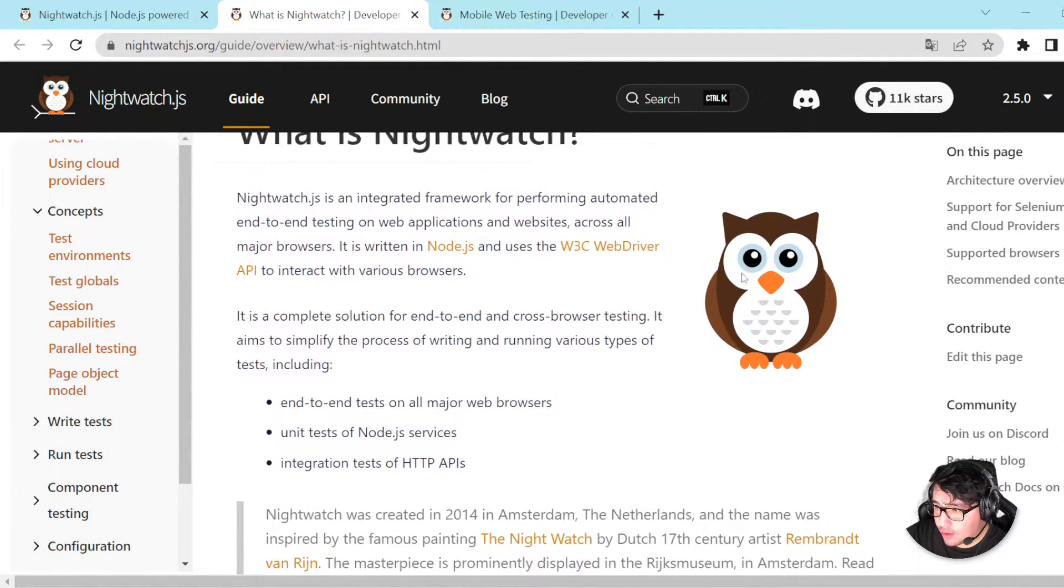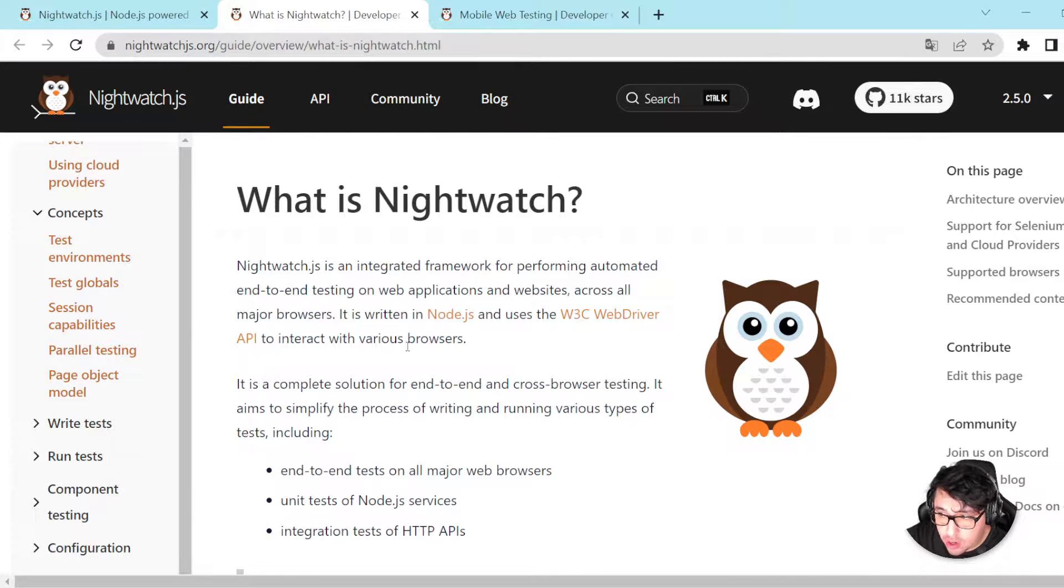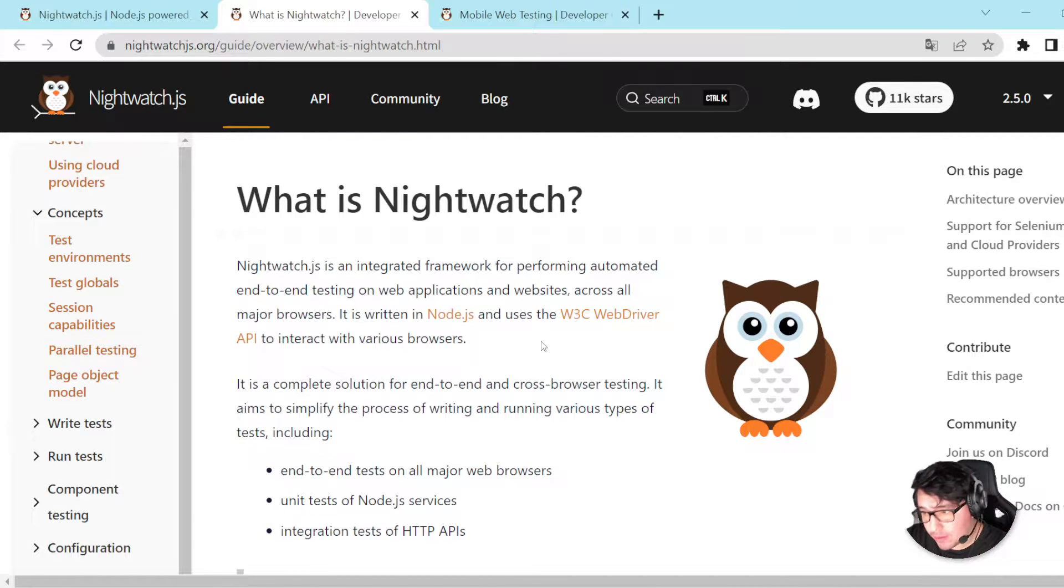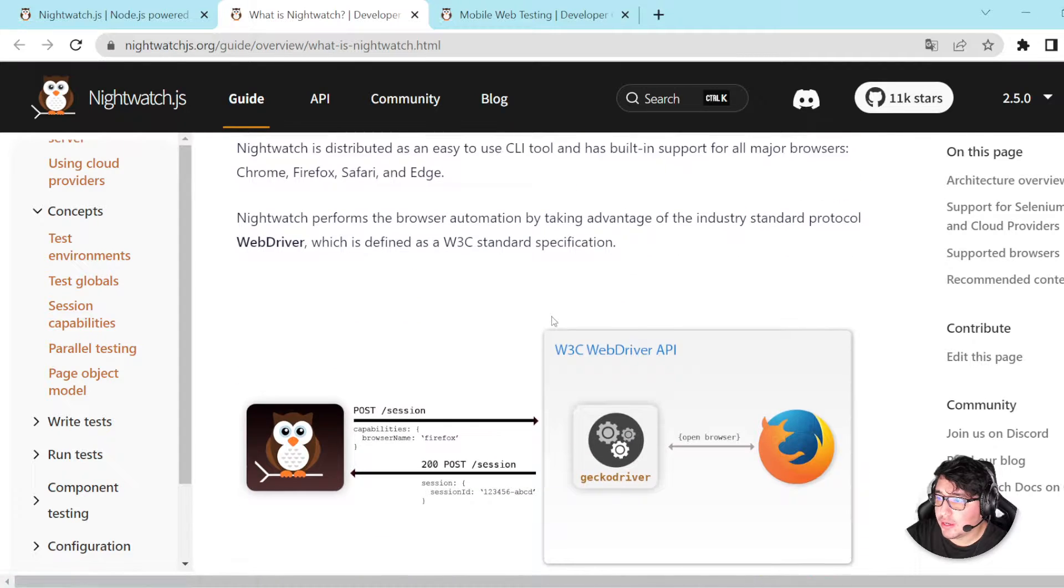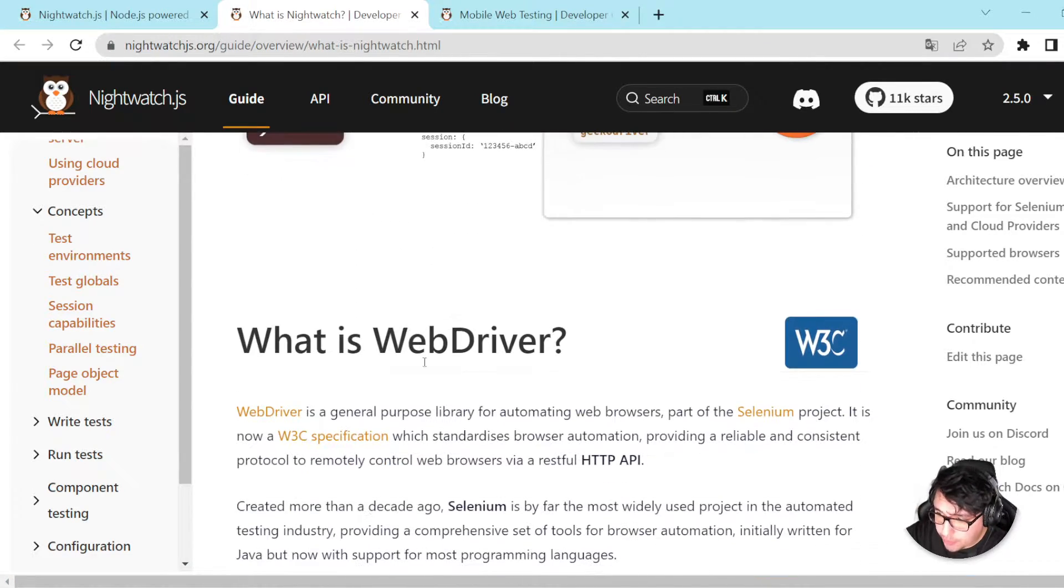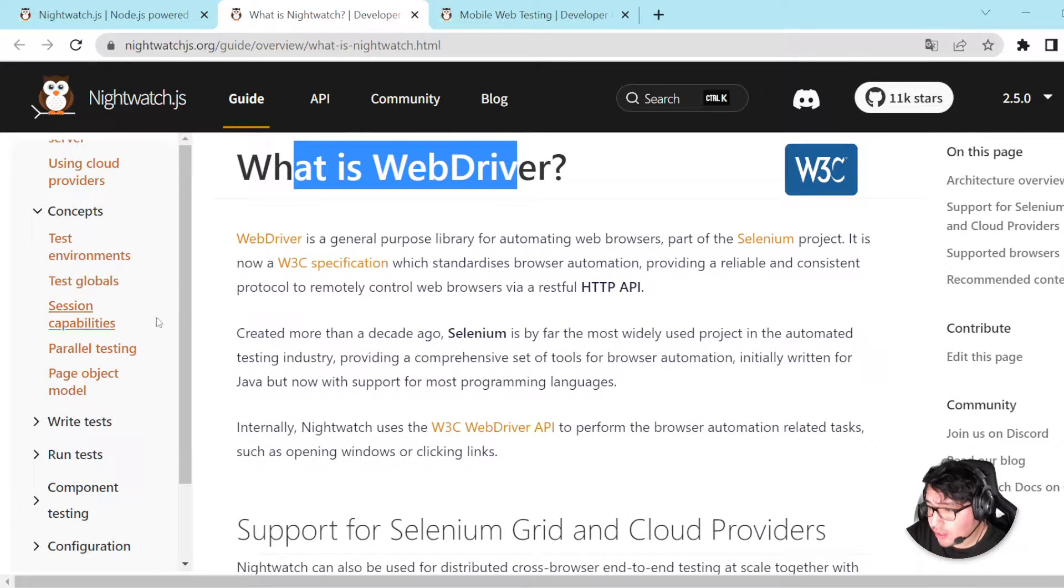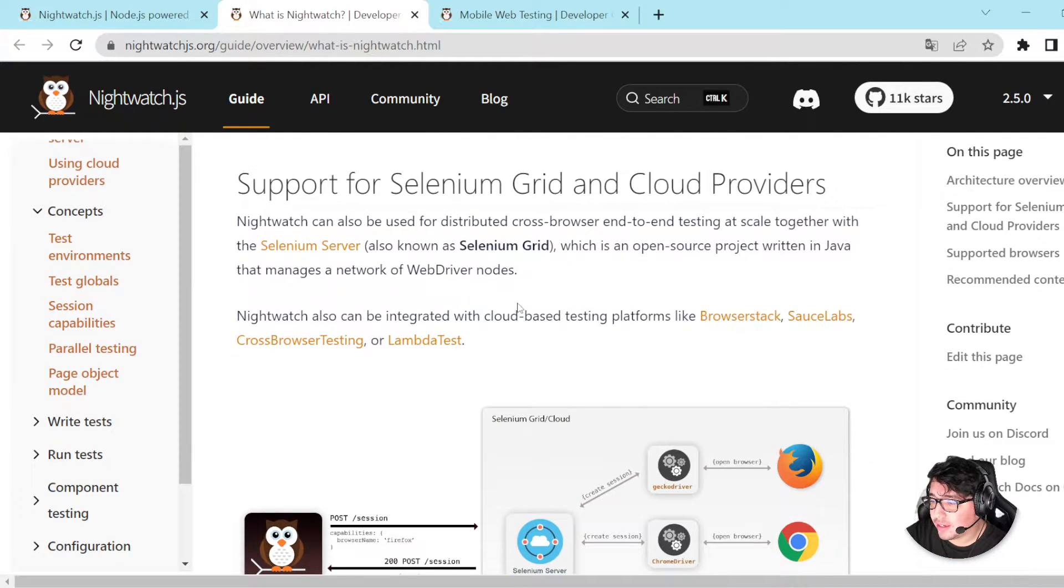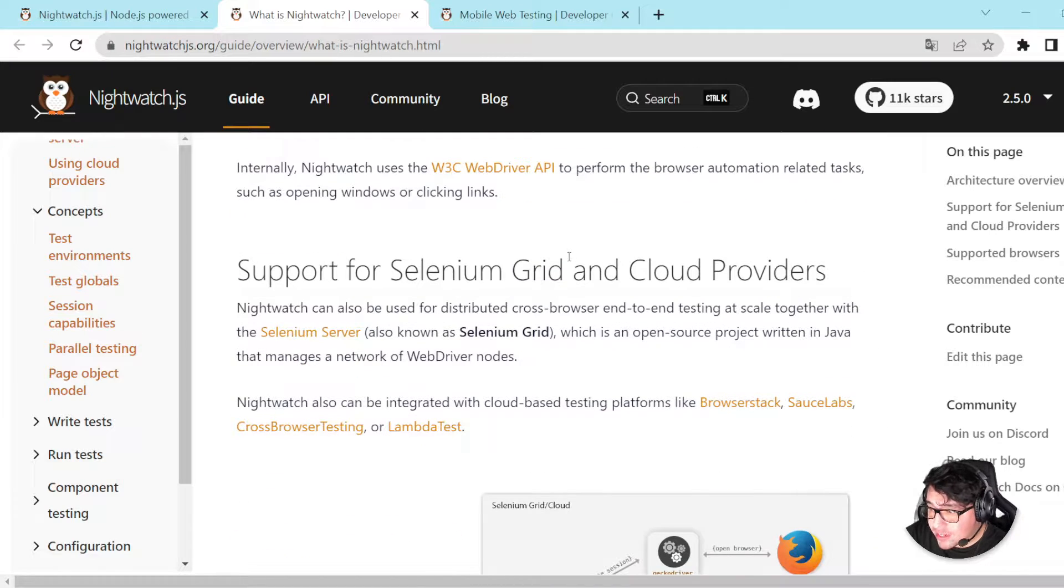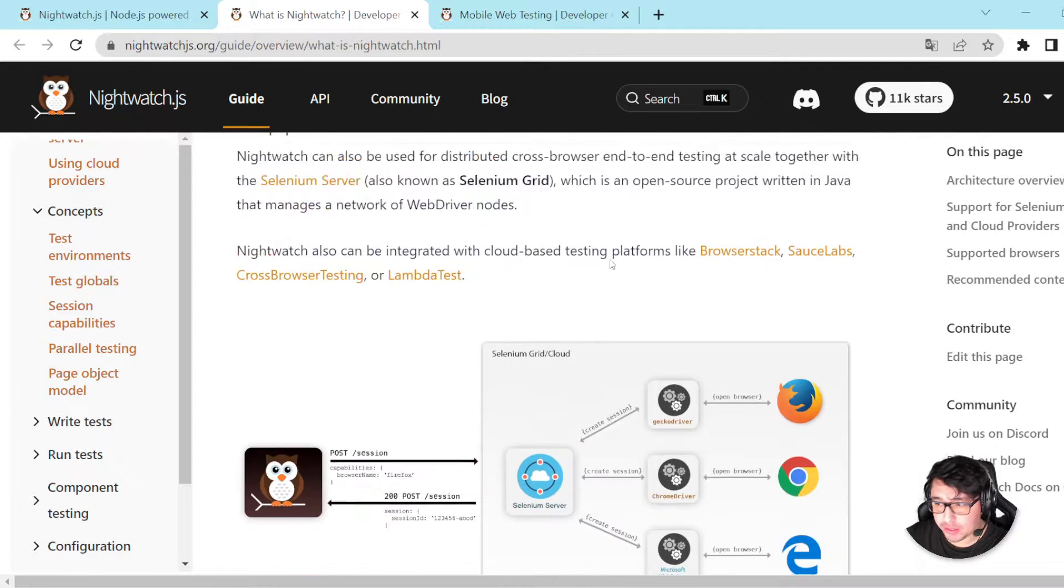So another important thing here is that it is running on Node.js, and uses the W3C WebDriver API to interact with the different browsers. If you want to take a look of the architecture, here you have more details. It is also important that it supports Selenium Grid and cloud providers.